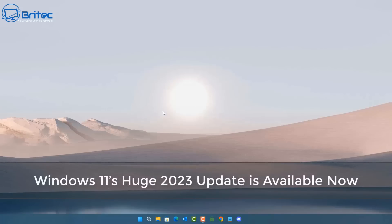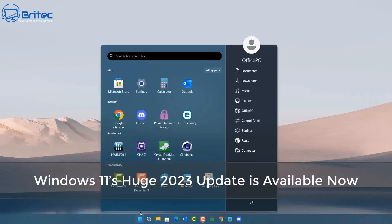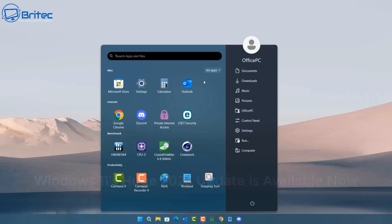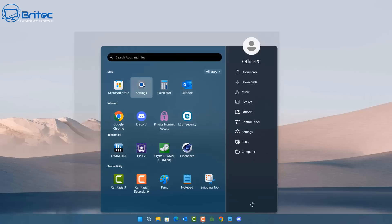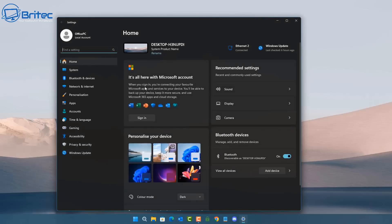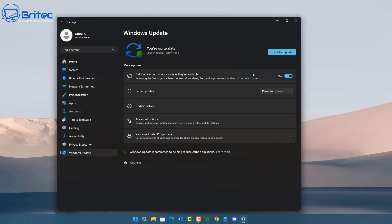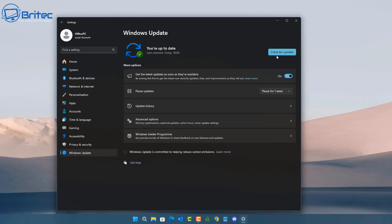For all you people that are wondering when Windows 11 version 23H2 will be delivered to you, you can actually get it right now. It's pretty straightforward. If you go to your Windows updates and get all of the latest updates, this will bring down all the latest updates that are available to you.